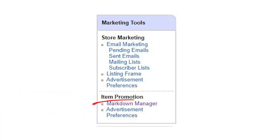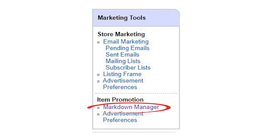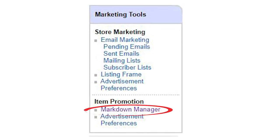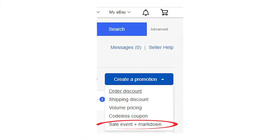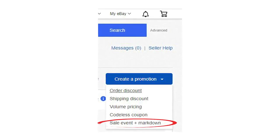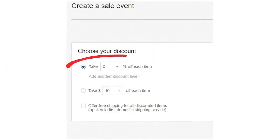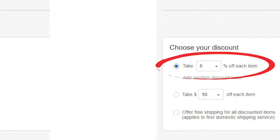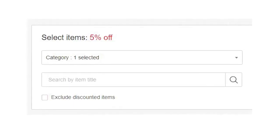Once you've done that, go to 'Markdown Manager,' which is on the left of that same page. Click 'Create a Promotion — Sale Event and Markdown.' Once you click that, it'll ask you to choose a percentage — let's say 5%. Click 'Choose Items,' click 'Select Items,' choose the category from your store, and then pick your actual category — we're going to say '5% off.'